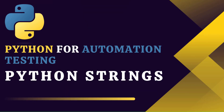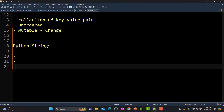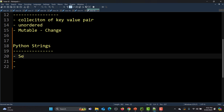Hello everyone and welcome to this Python for automation testing series. This is our 20th tutorial, and in this particular tutorial we will learn about Python strings in detail. In Python, strings are basically a sequence of characters — a, b, c — these are the characters.